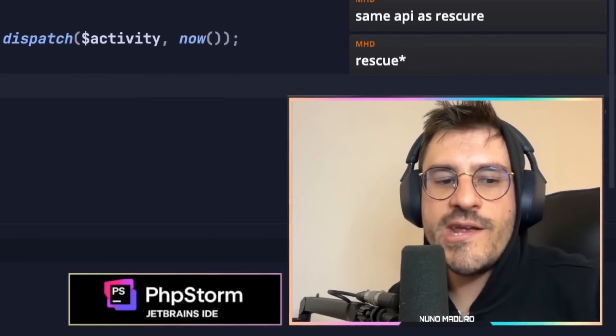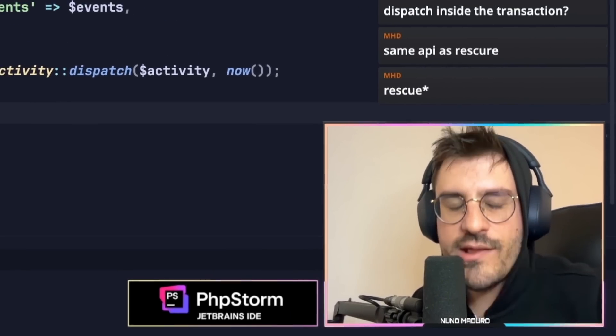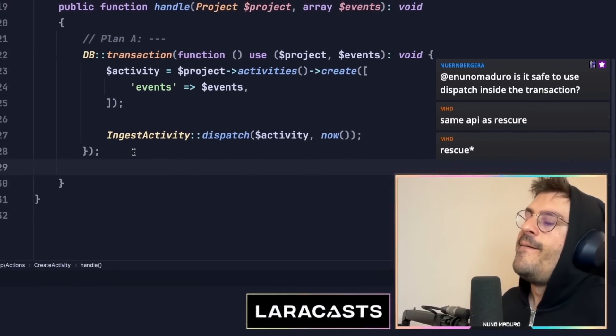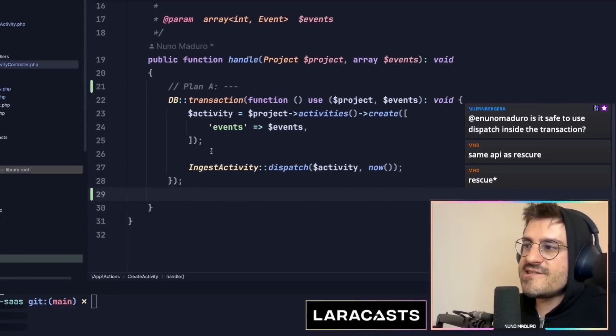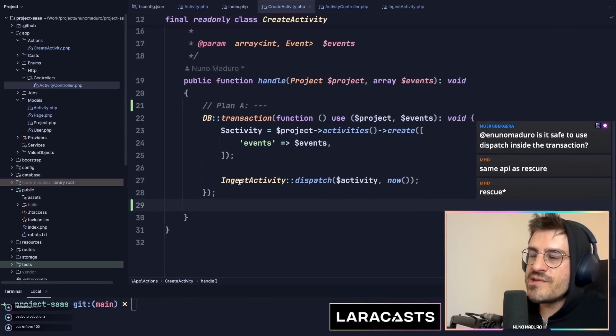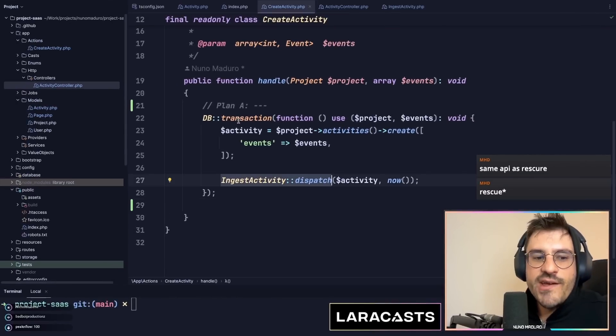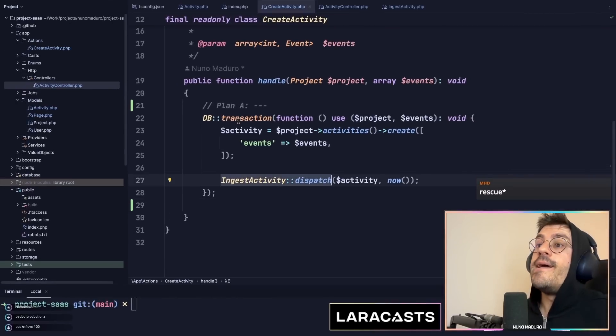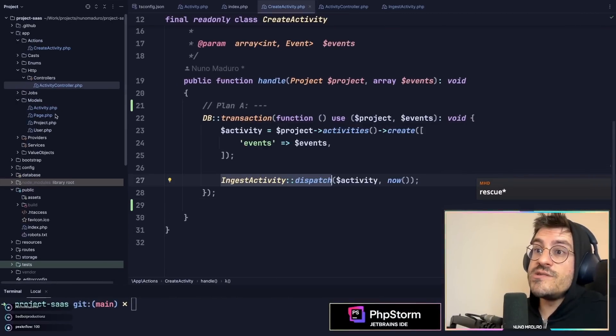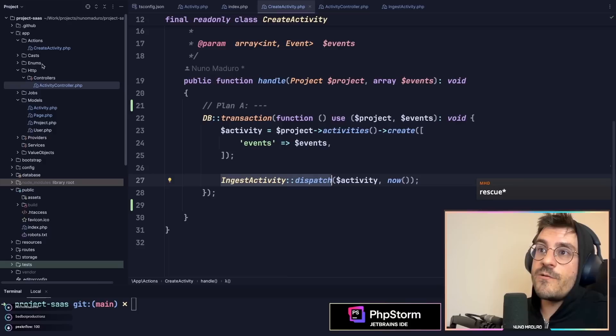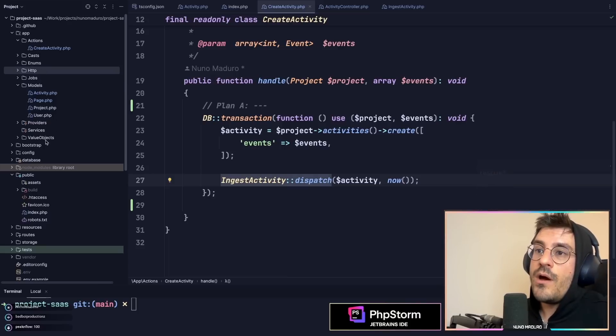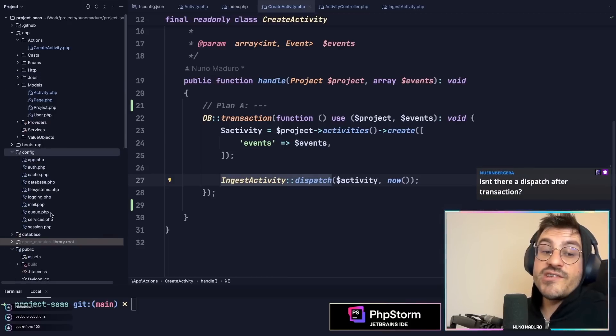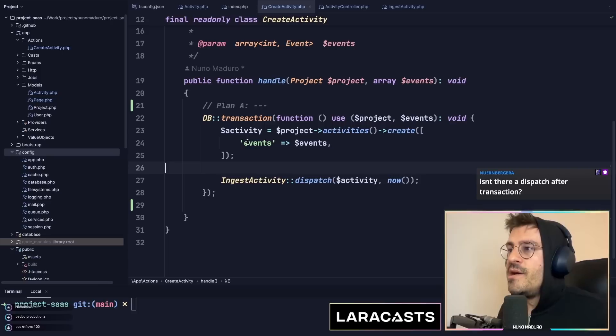Great question from Adrian. If it's safe to use dispatching jobs within a transaction. So it's safe as long as you are using a special configuration on your queue file. That's actually a very good point.